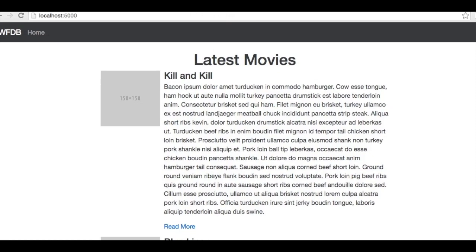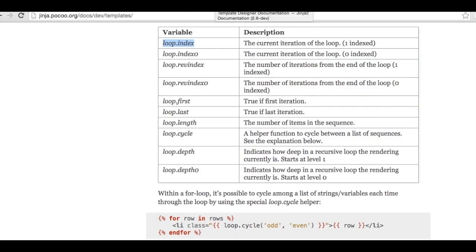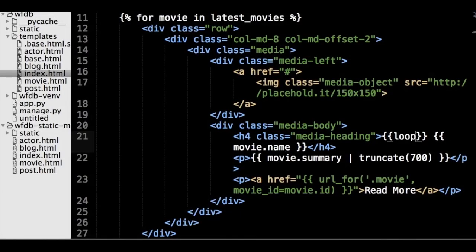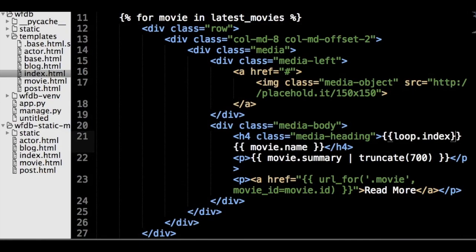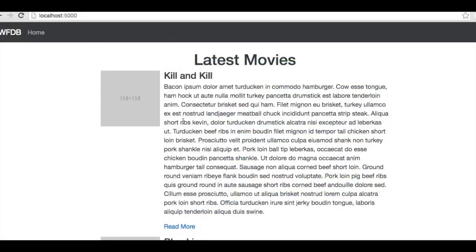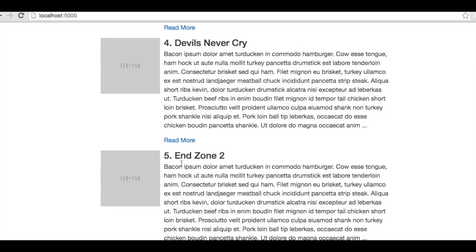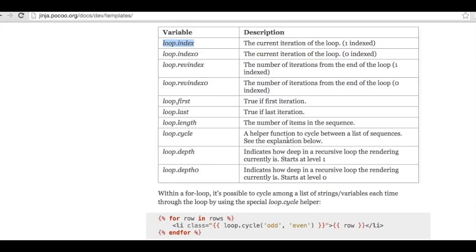Data about the current for loop can be accessed through the loop variable. There is a bunch of helpful variables, out of which we need the loop.index, which is the current iteration for the loop, 1-indexed. If in our template we add the following variable substitution with loop.index to each movie title, the page will render with the movie's position in the list next to the title. We also have access to the first and last attributes, which return true if the current element is the first or last item in the iterable respectively. And finally, there is the length attribute, which returns the length of the iterable being looped over.